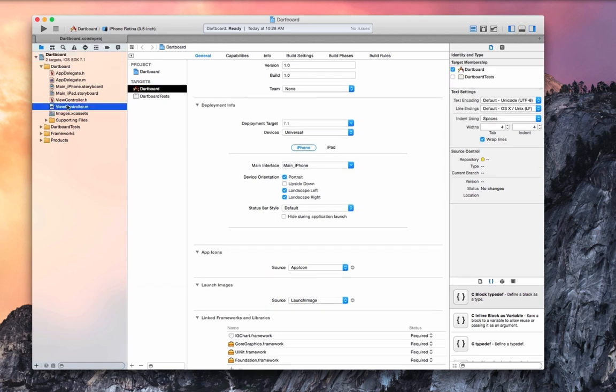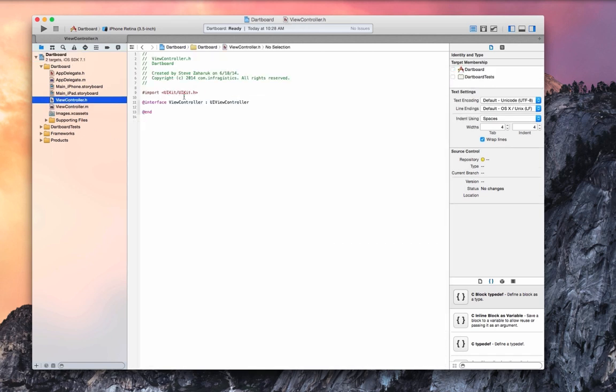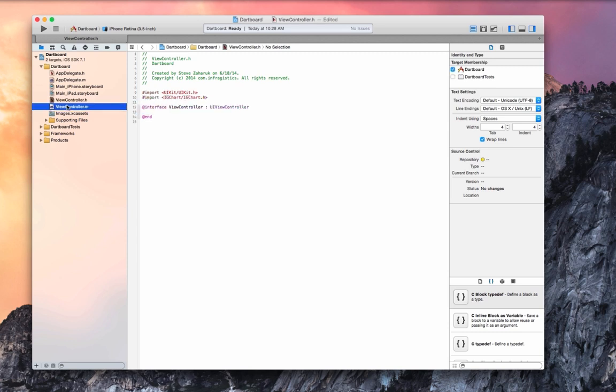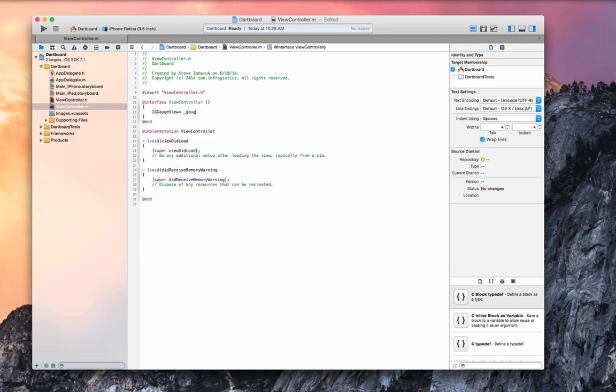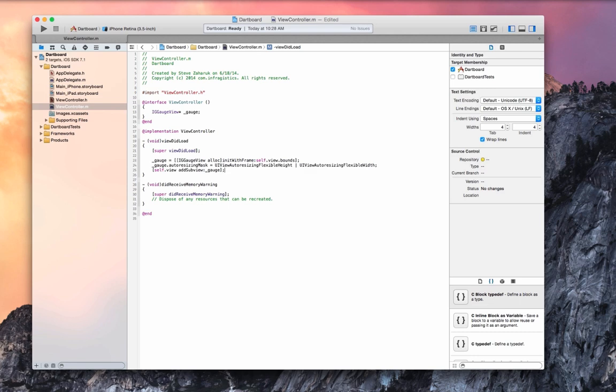Let's add an instance of our gauge to our view controller and we'll run the project now.